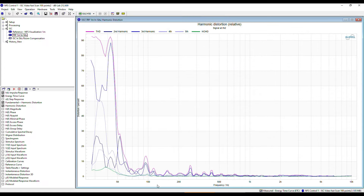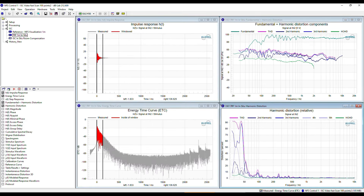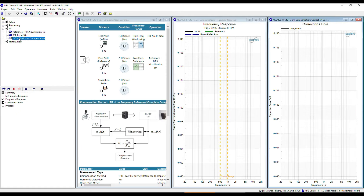The frequency response also shows very typical issues of a measurement in a normal non-anechoic room. Especially, low frequencies below 500 Hz are dominated by room resonances with dramatic peaks and dips of more than 10 dB in the fundamental, and effects on the distortions as well. When looking at the relative distortion, the measurement result is even worse. The post-shaping of the room impulse response makes it almost impossible to get valid information about the harmonic distortions generated by the device under test. So, this is where the ISC in-situ room compensation module steps in.